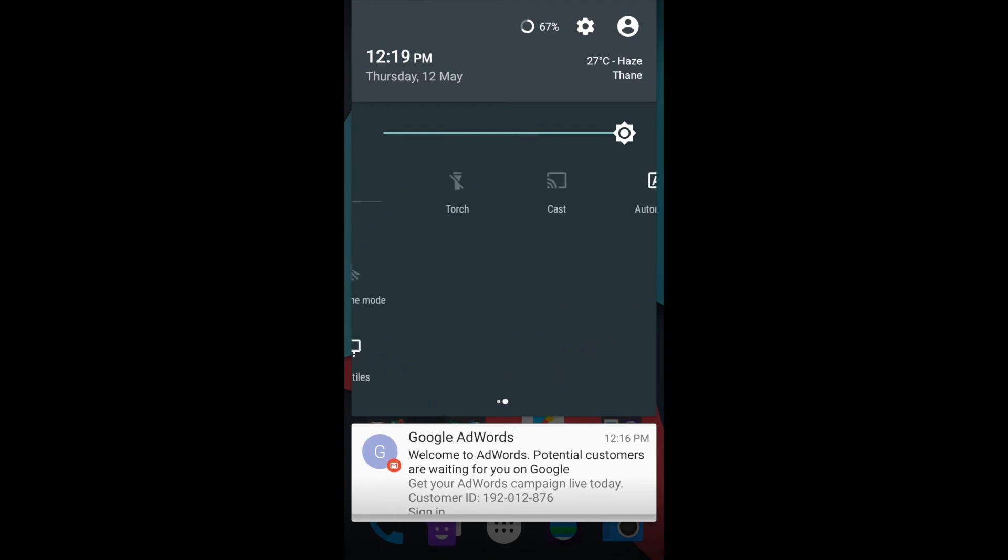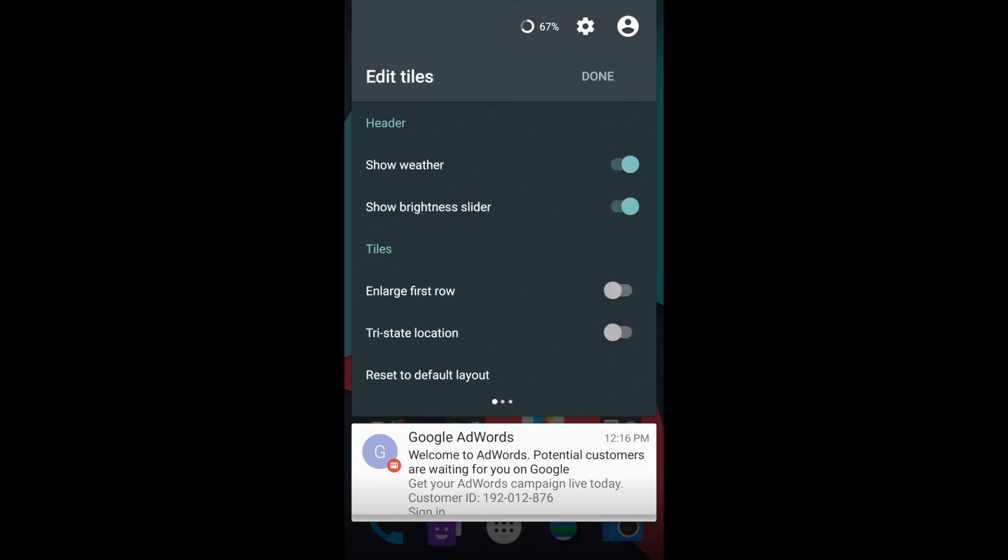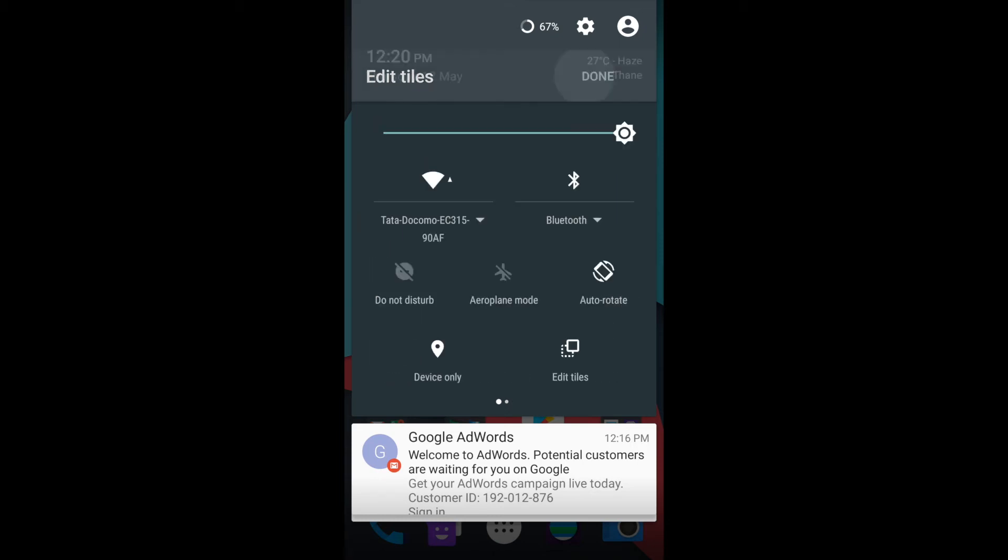You can see the new layout of the notification panel. You can select what you want to display. By default, weather and brightness slider is present. You can select various tiles and also change the layout.